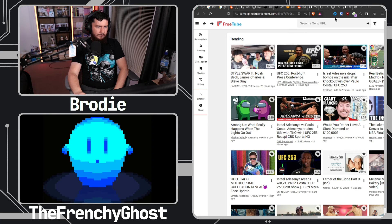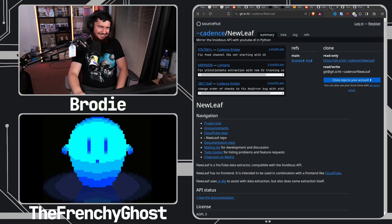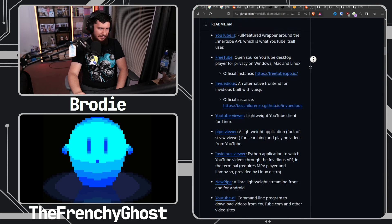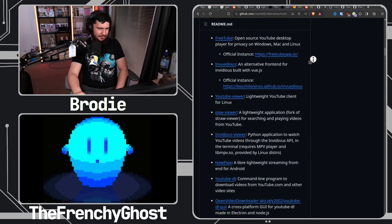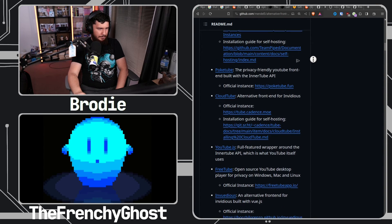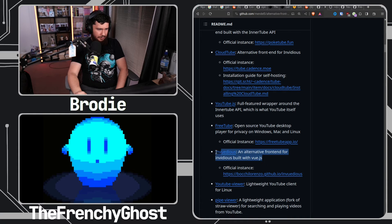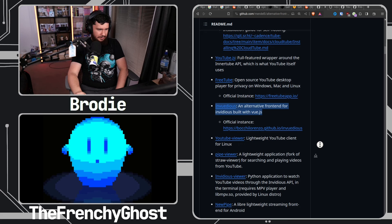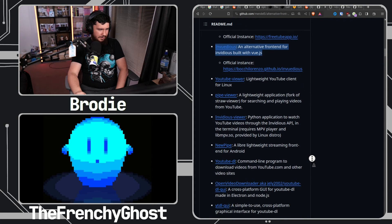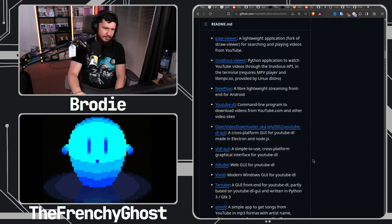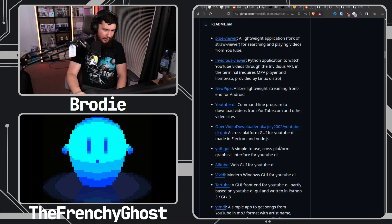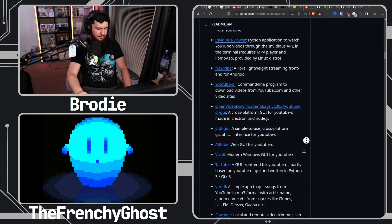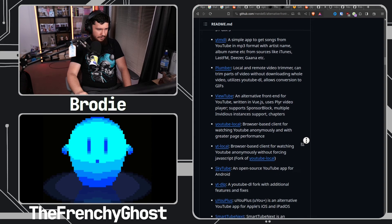Yeah, wow, there's a lot more than I remember. Well keep in mind some of these are really recent. There's Invidious, which is a Vue.js frontend for Invidious. A lot of them are just GUIs for youtube-dl.